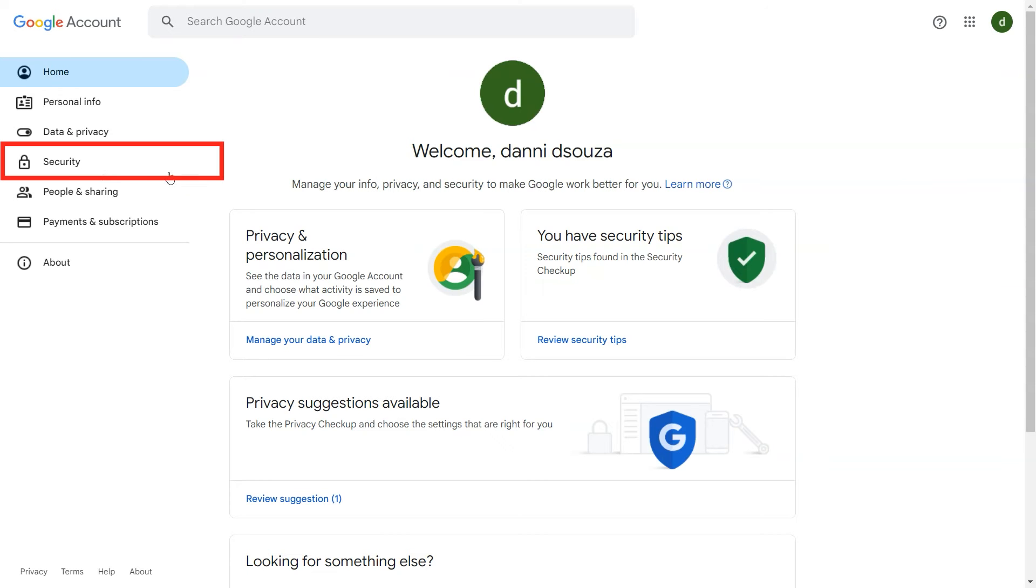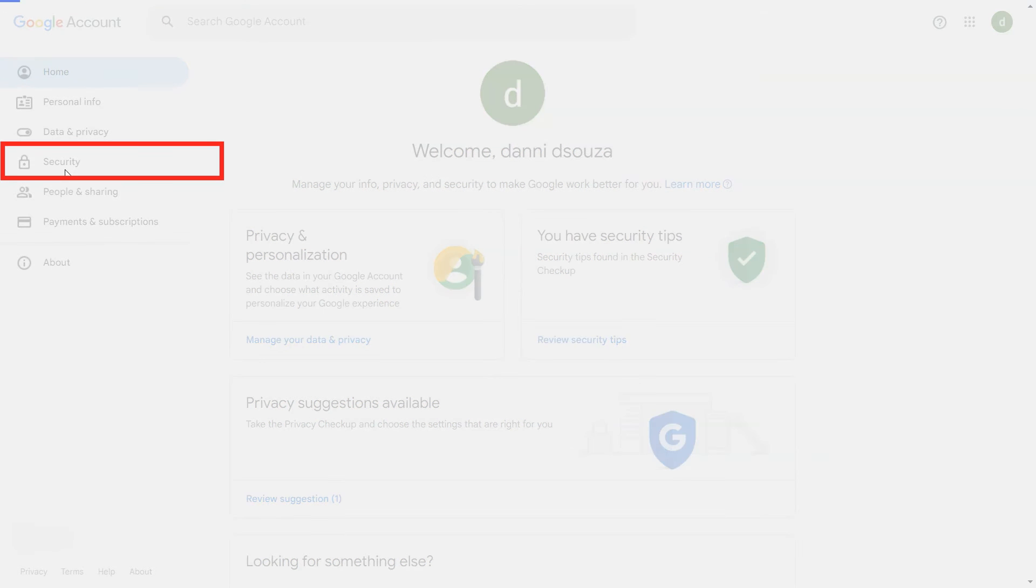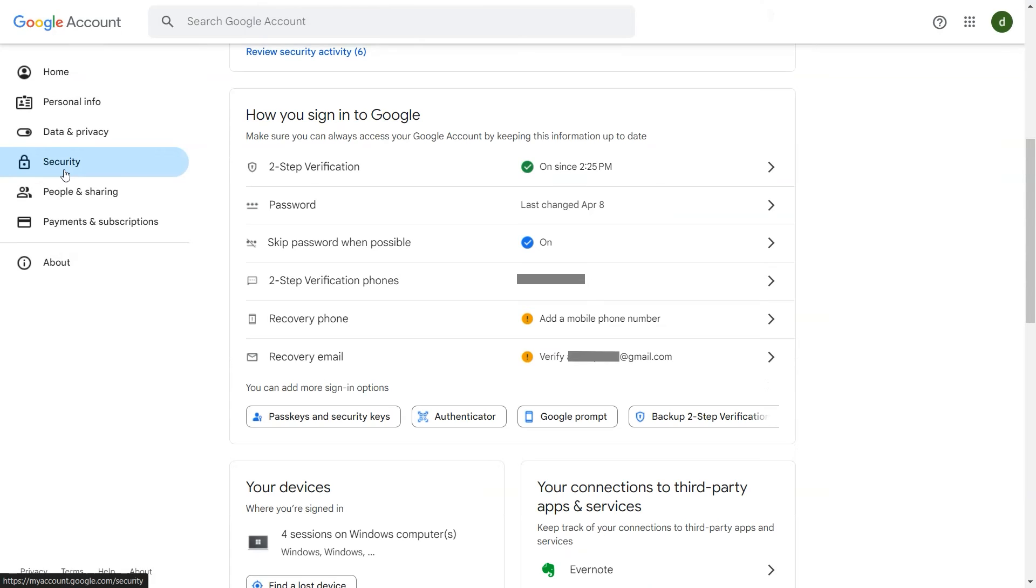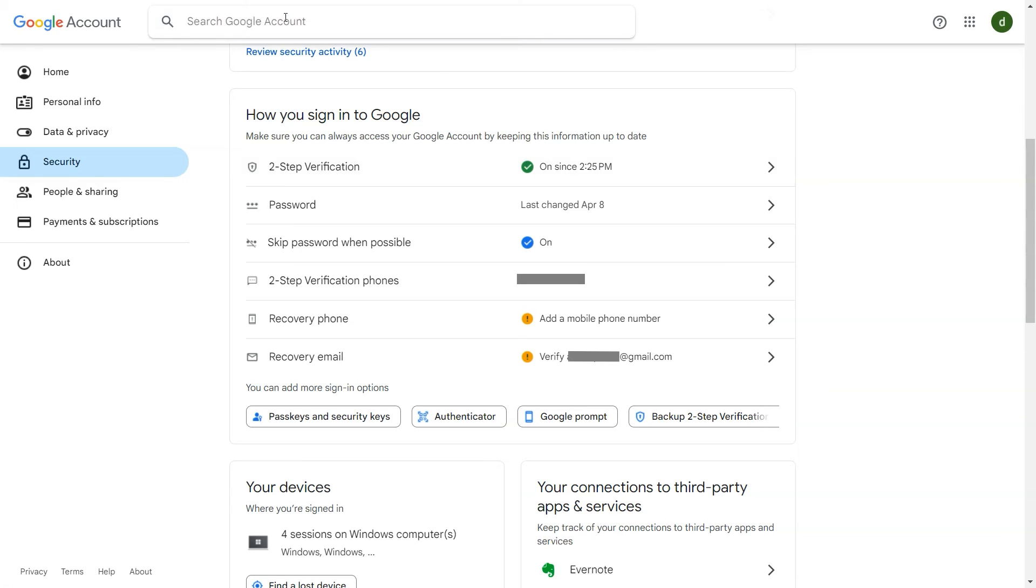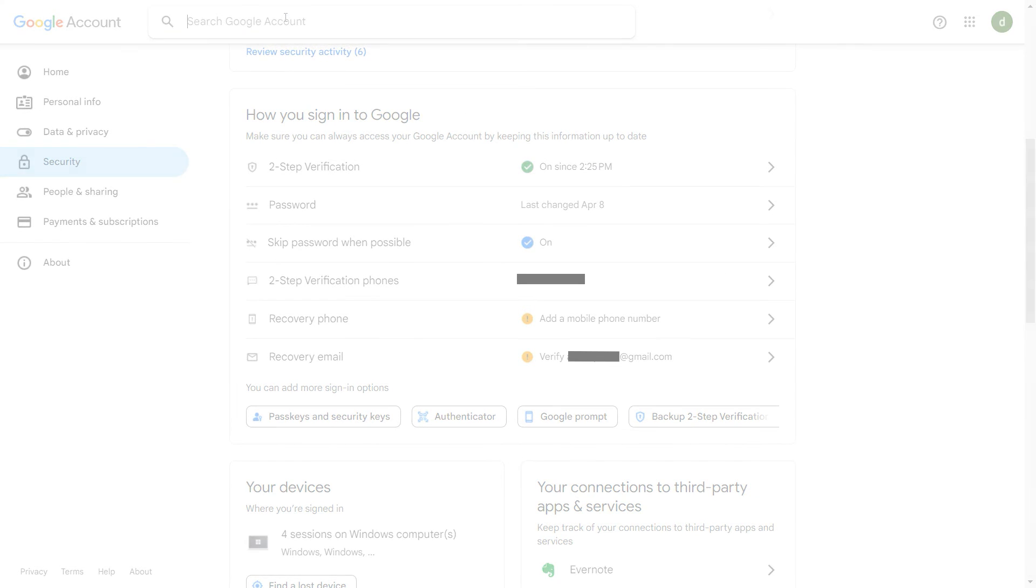Click on Security. You'll see that two-step verification is turned on. To create app password, type app password into the search bar, or you can directly visit the URL mentioned.